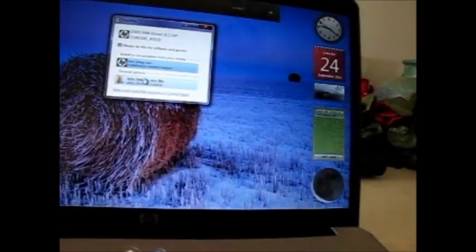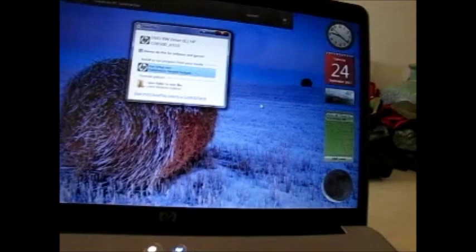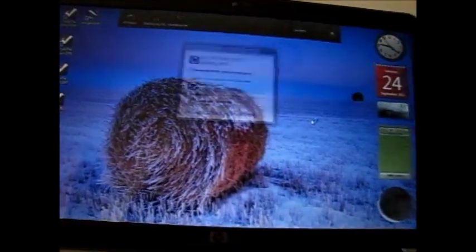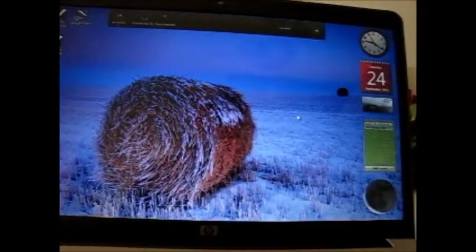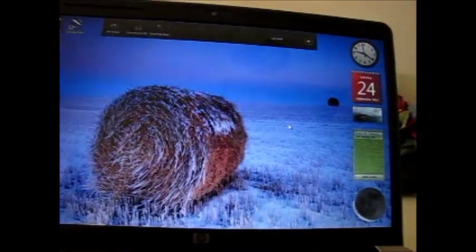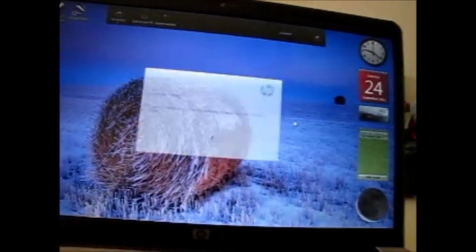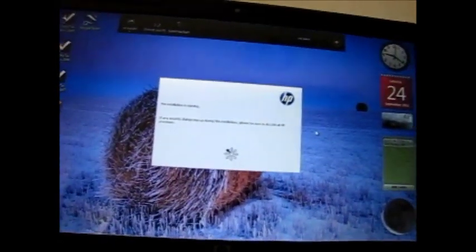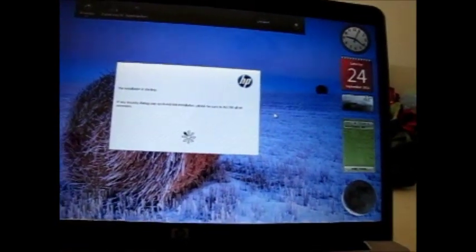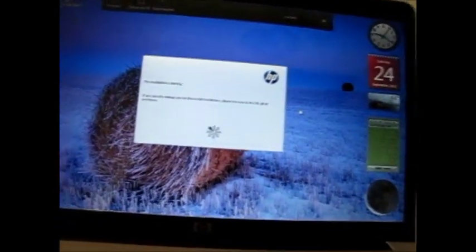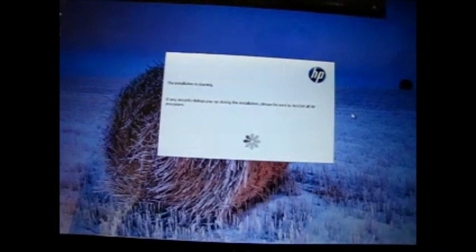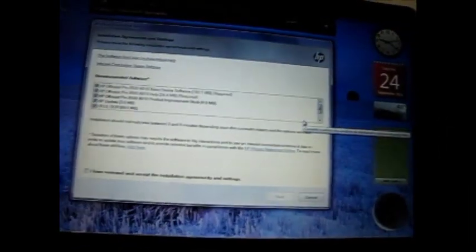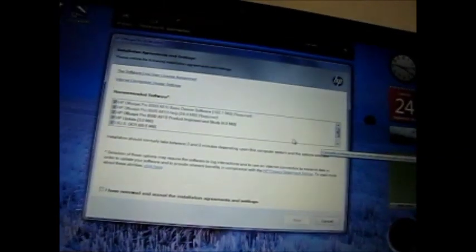Okay, run setup.exe. This should be pretty much the same as the installation on the other computer, with the exception of, instead of selecting the USB hookup, I'll have to select the wireless.